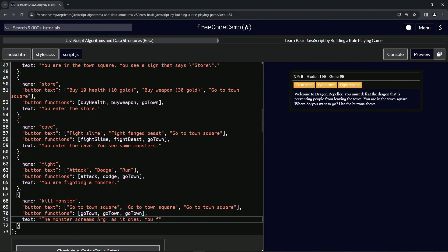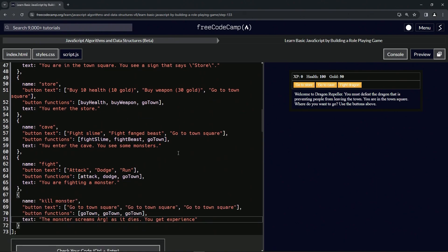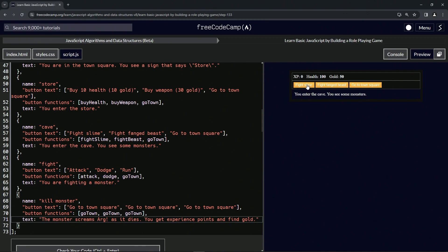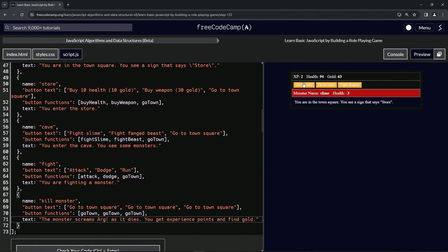Now for the text: 'The monster screams as it dies, you gain experience points and find gold.' Let's go to the cave and fight the slime — attack the slime multiple times. And that's the end of fighting the slime when he's a ghost. Payday! All right, so there's that.